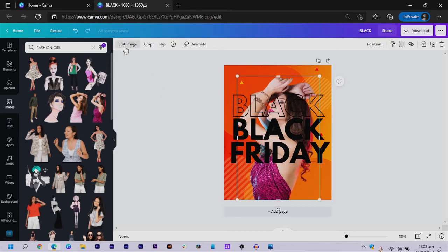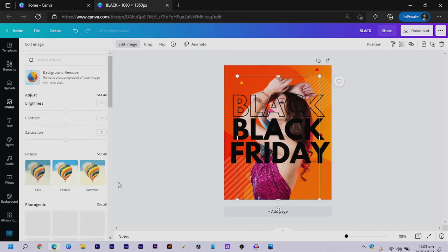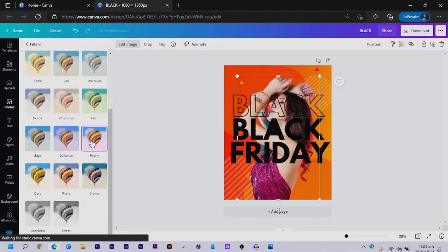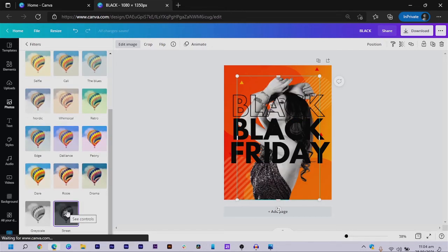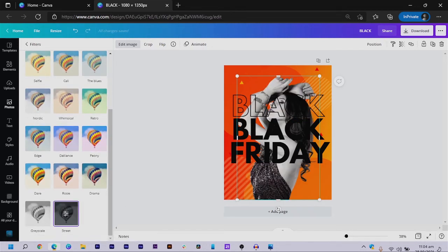To match my vibe, I'm going to make this black and white. I click 'Edit Image,' come to 'Filter,' click 'See All,' scroll down, select 'Street,' and it will make your image black and white.